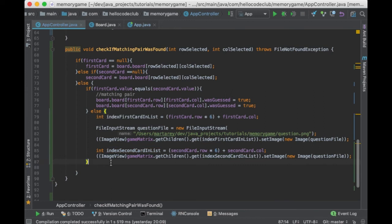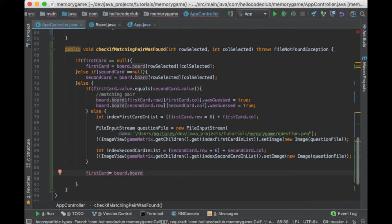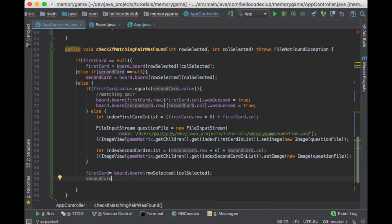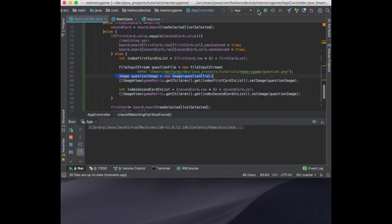And there is one last bit left that we need to change. We need to update the firstCard and secondCard fields. I will say firstCard equal to the cell in the matrix that was selected — so board.board and then the row and the column — and then the secondCard field is null since the second card is not facing upwards yet. And that's it. That's what we have to do to complete the listener and get the memory game working. Let's test it out and make sure everything works.